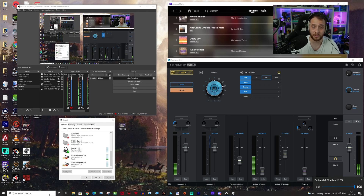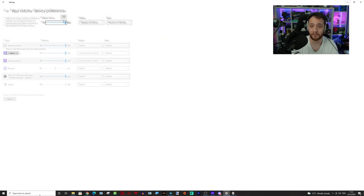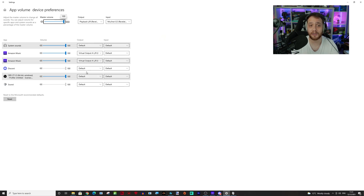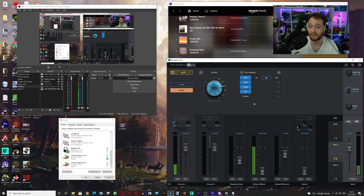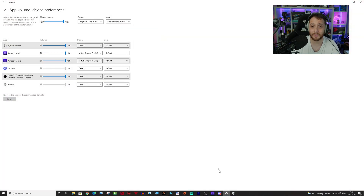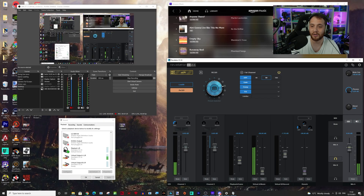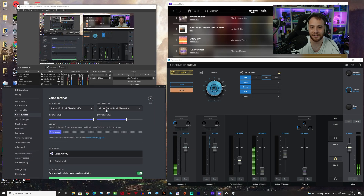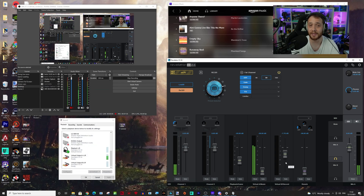We have virtual A set to music — it's a simple matter of going to mixer settings and assigning Spotify, Apple Music, or whatever you want to virtual output A. And finally we have Discord outputting all its sound to virtual output B, which then comes through on that channel. So there you go.